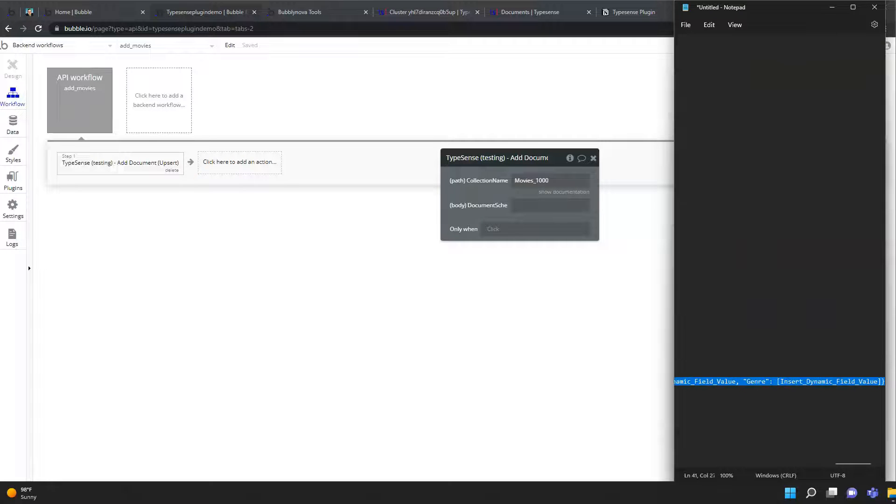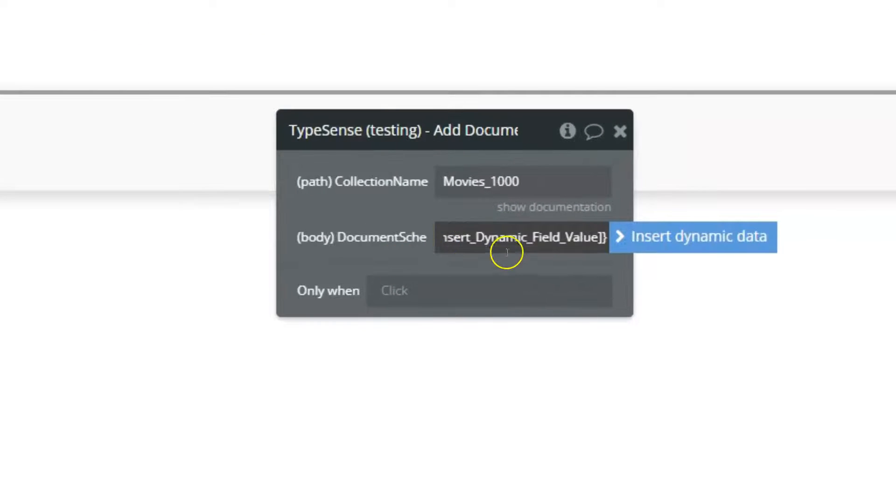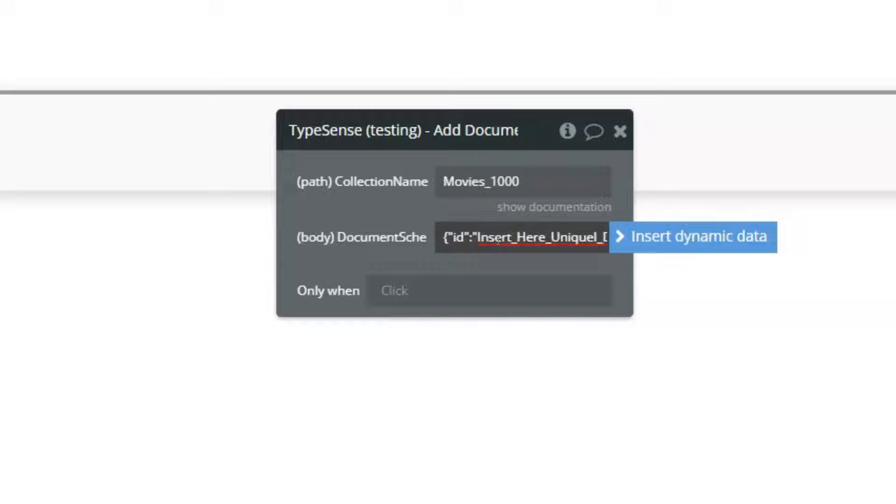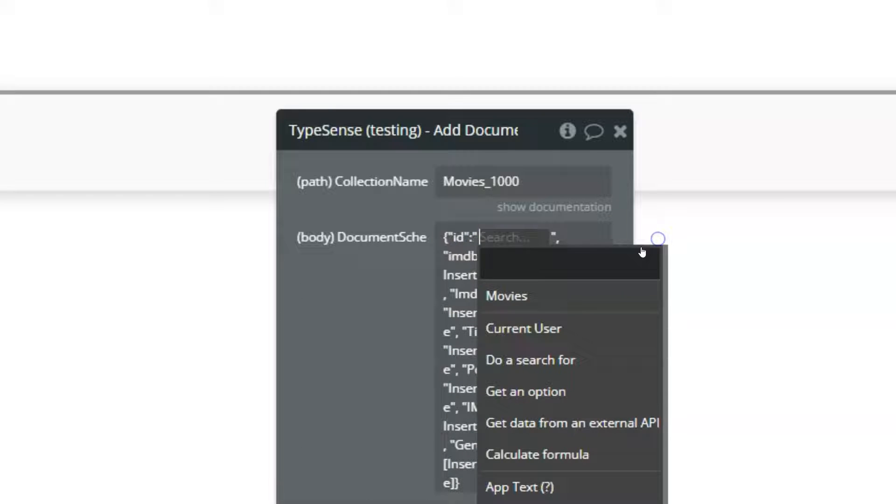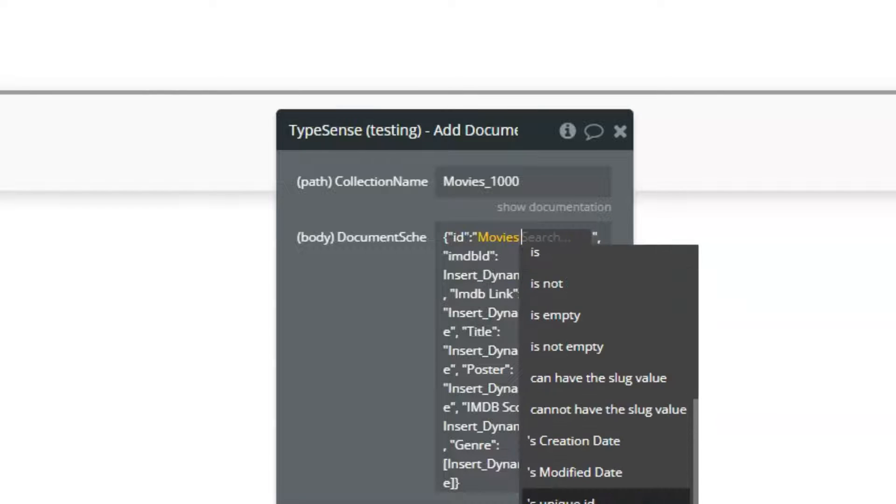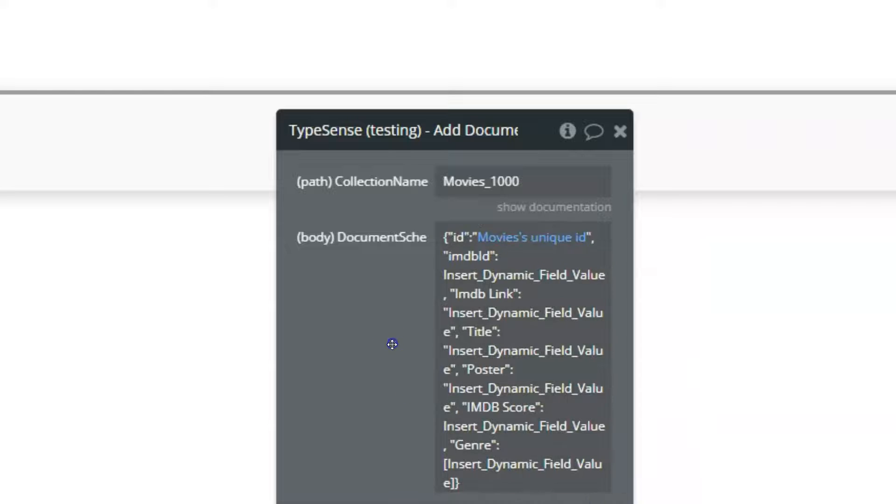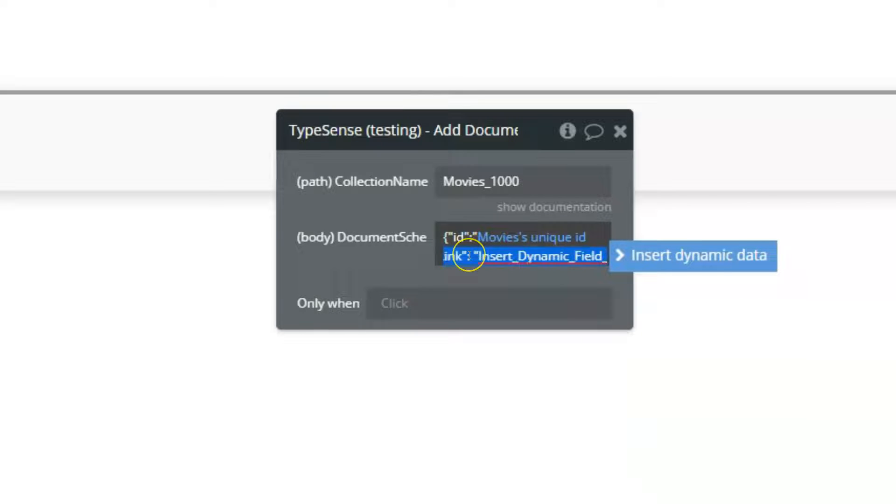The document body, we'll take that and let's replace this part which is insert here the unique ID. Let's see, and let's add all the dynamic fields.